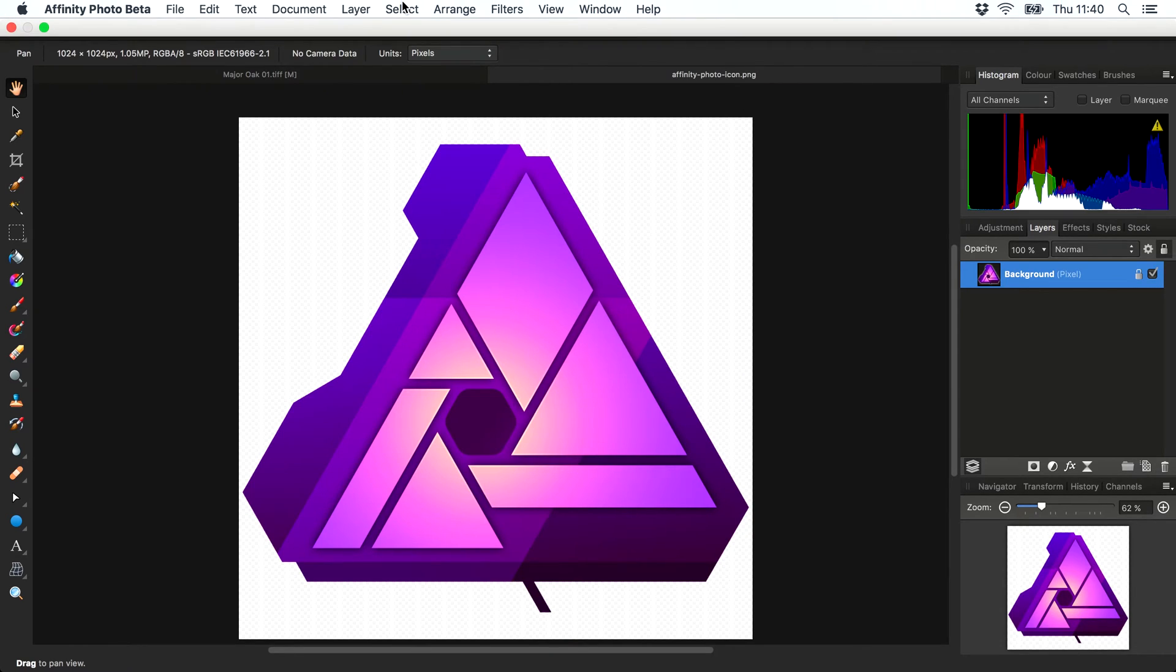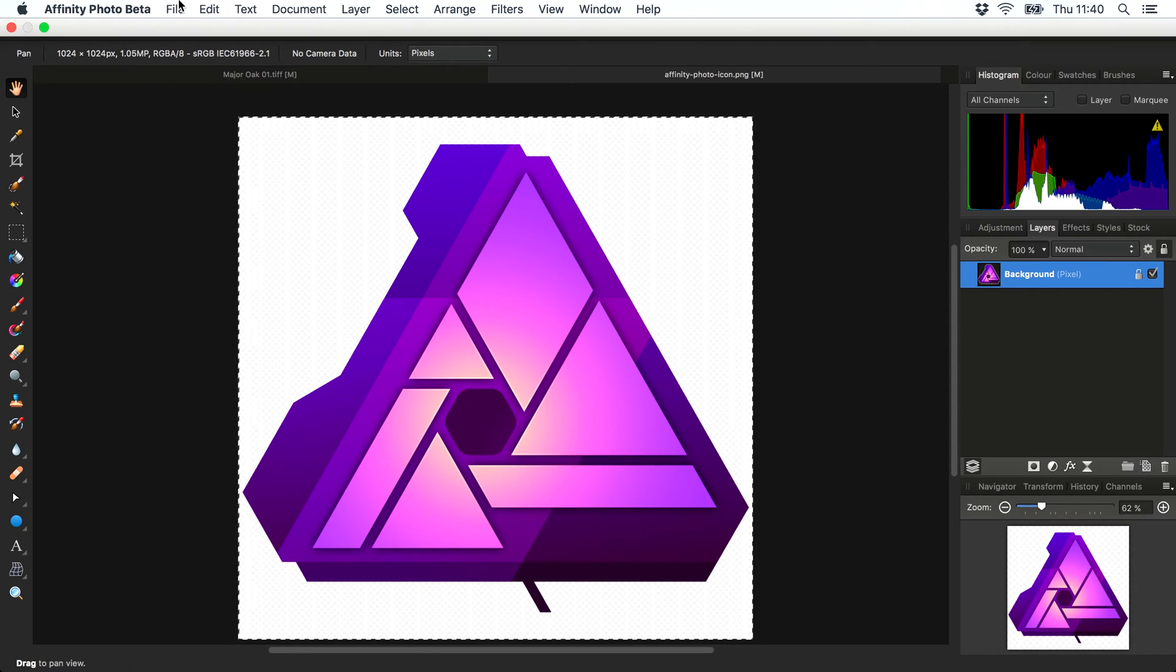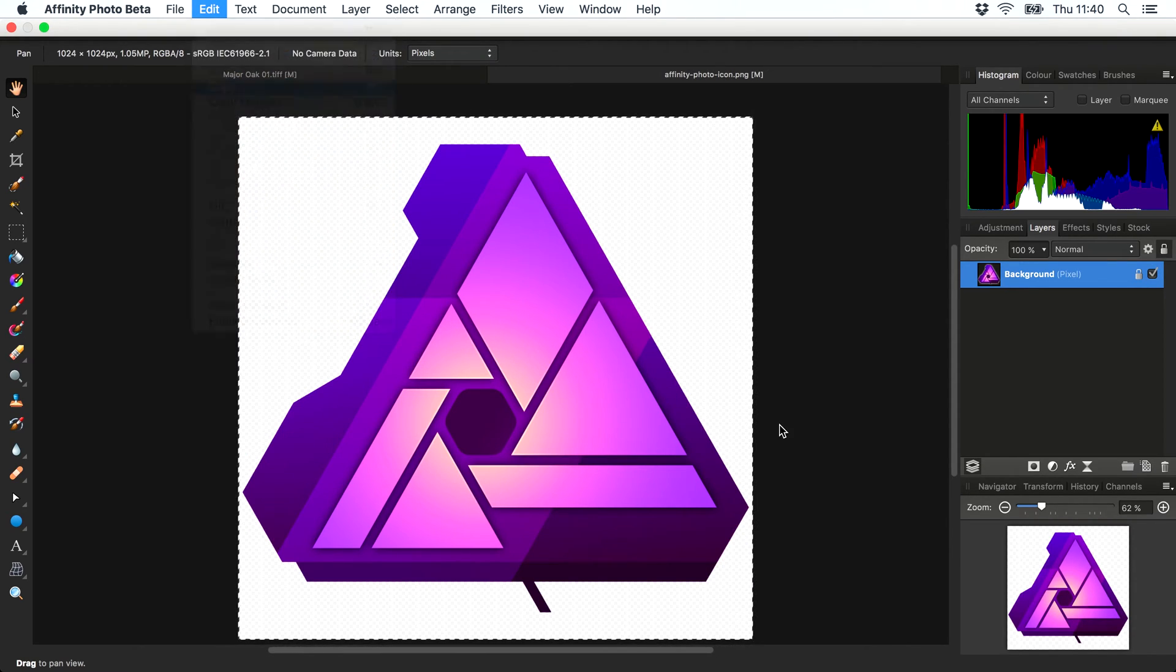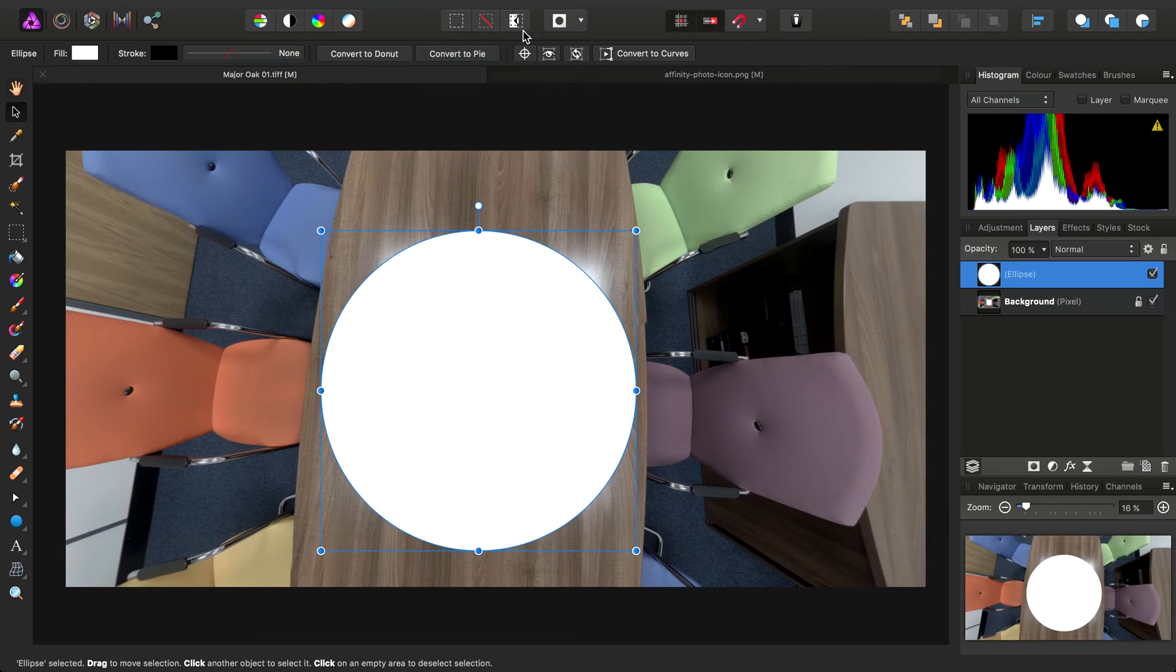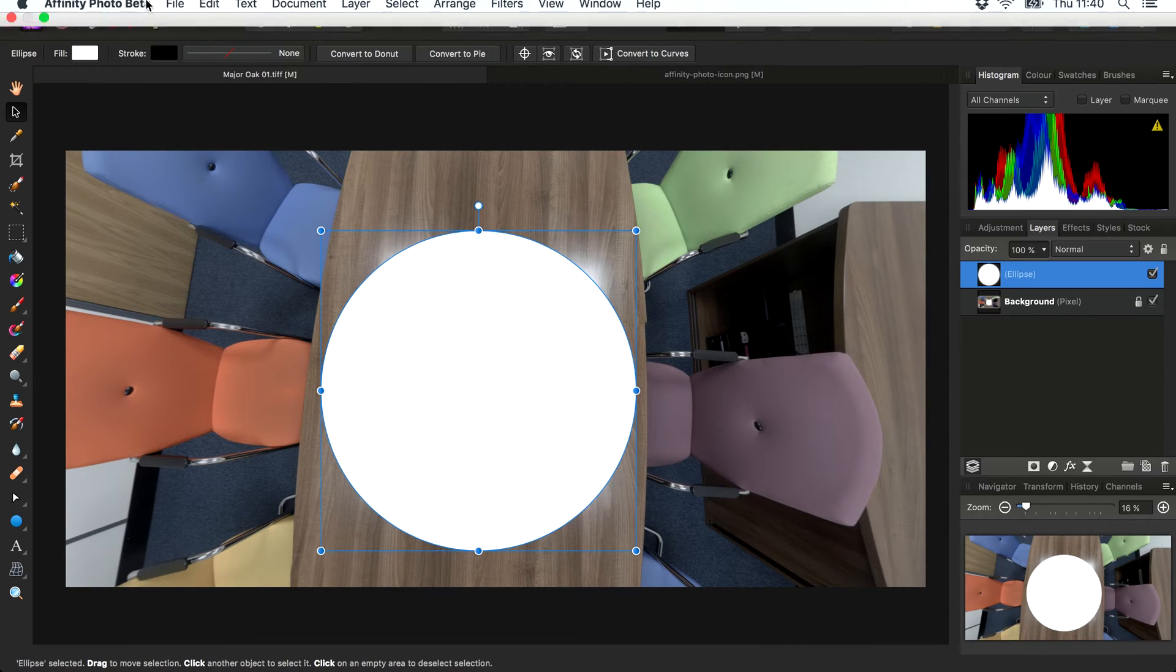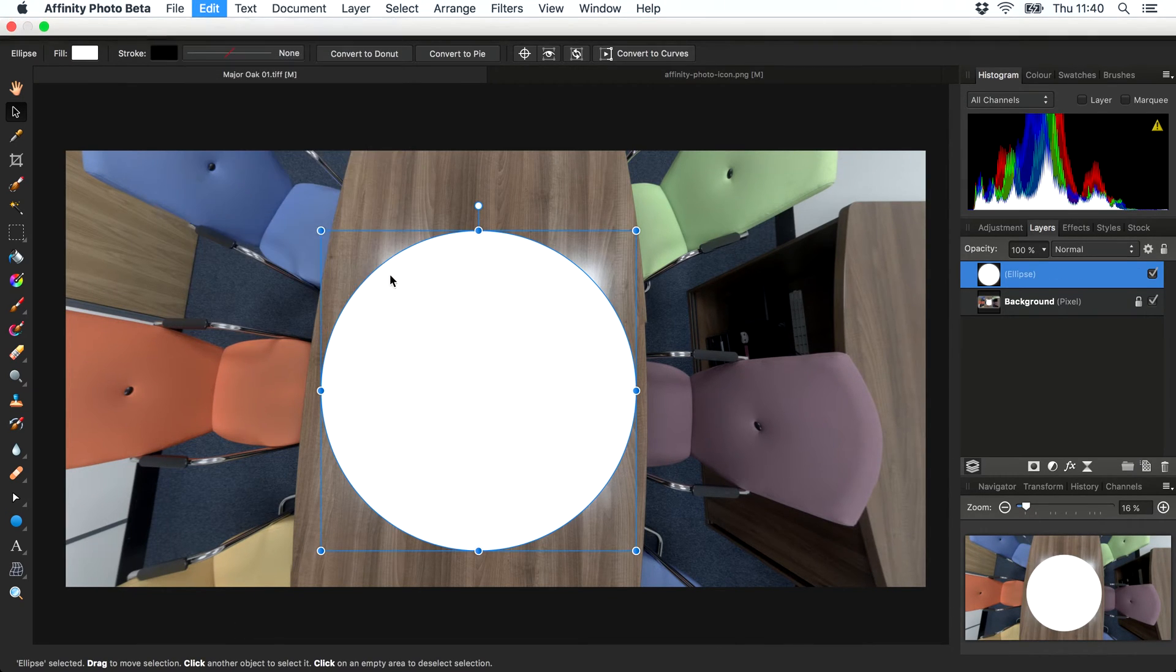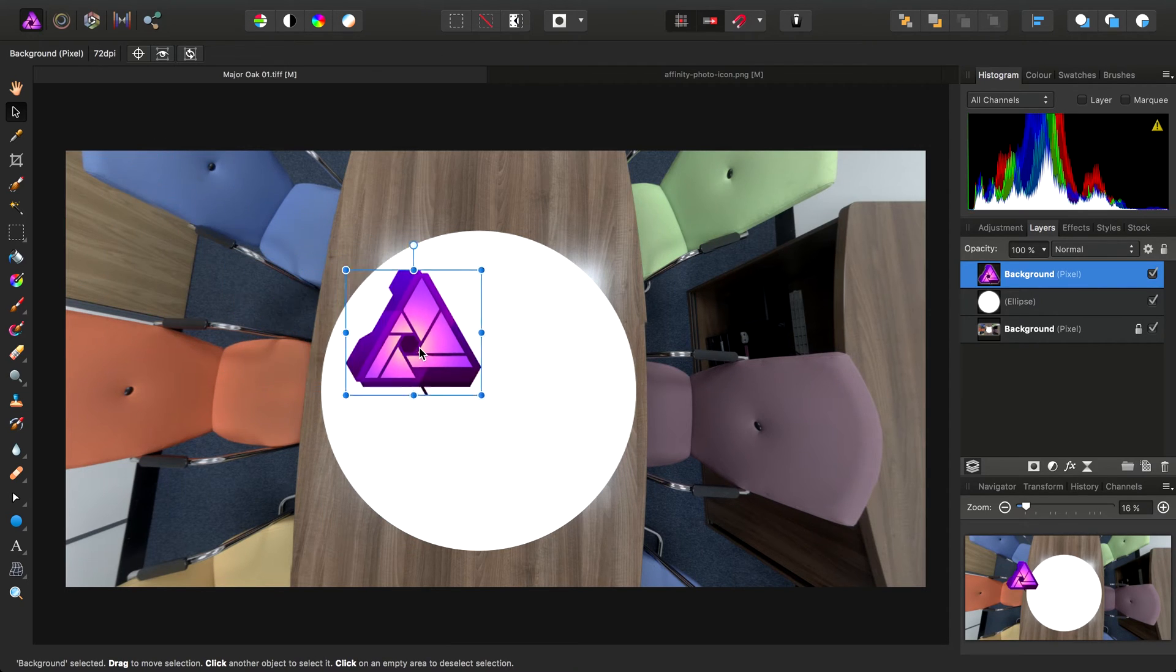I'll go to Select, Select All, and Edit, Copy. Then move back across to the image and Edit, Paste it in.